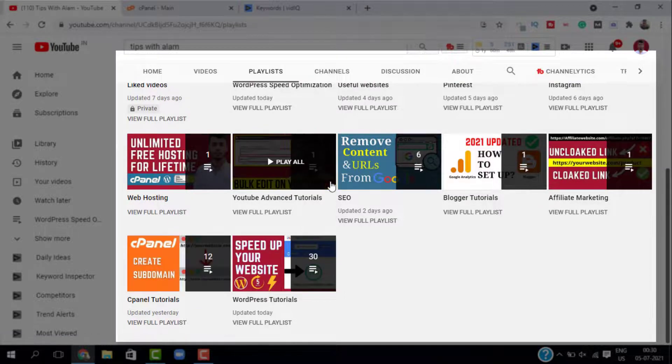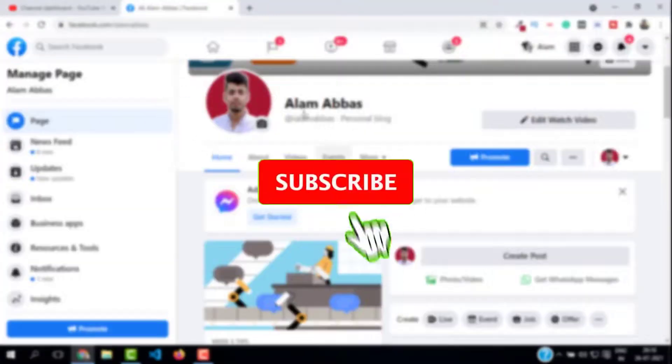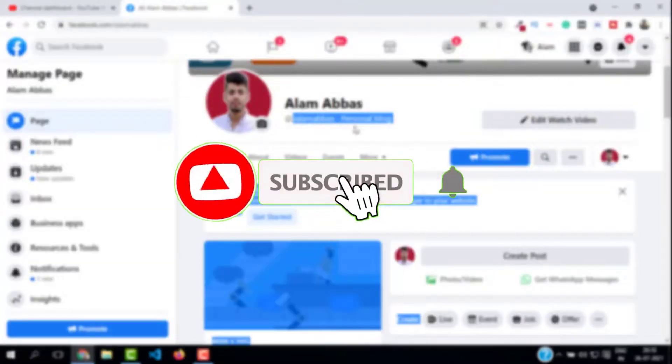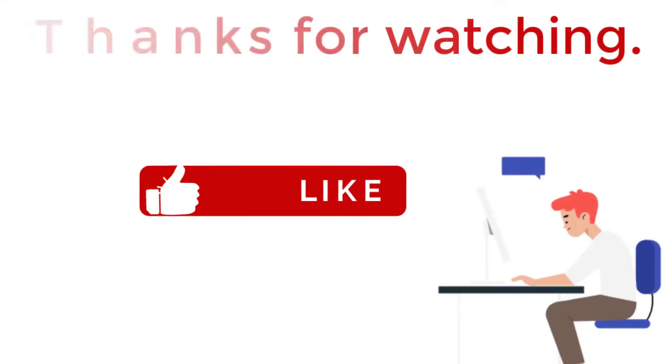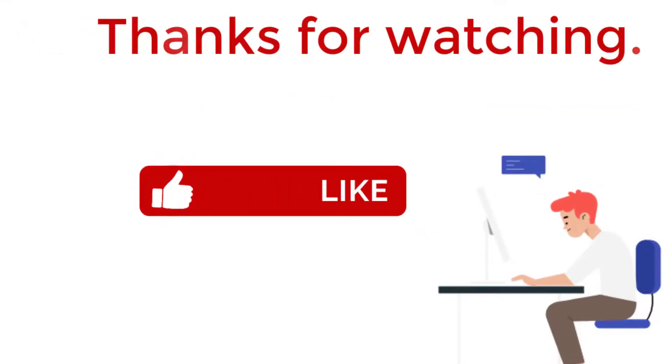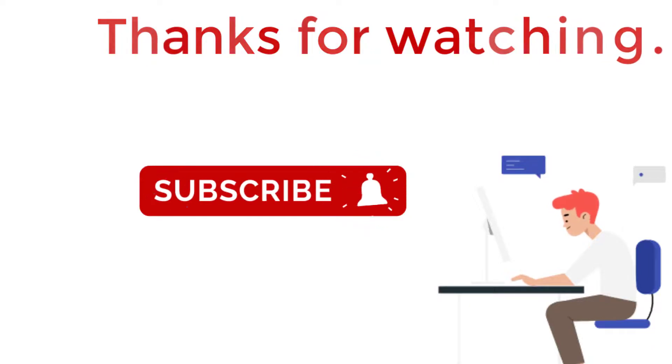If you found this video helpful, don't forget to like this video and subscribe. Thank you so much, I will see you in the next one. Bye bye!